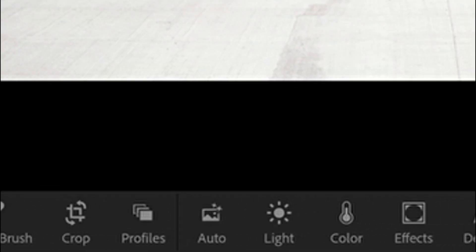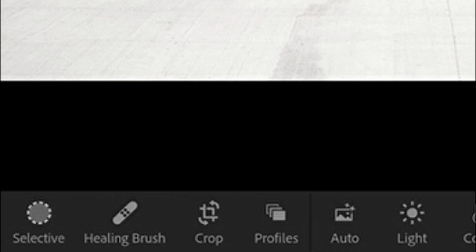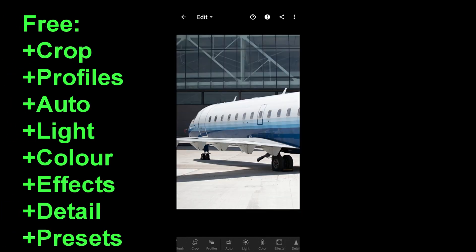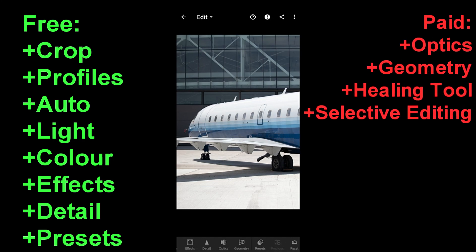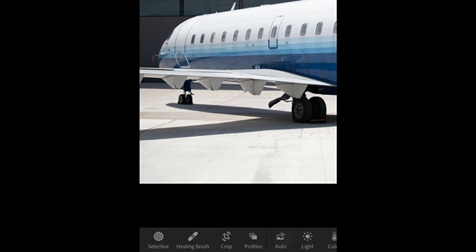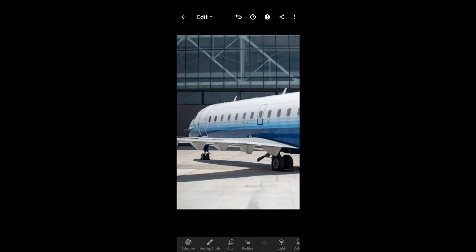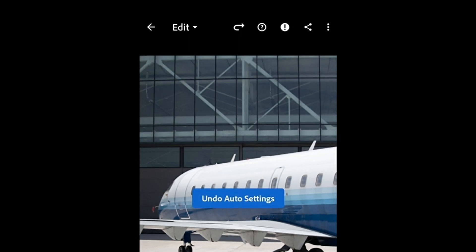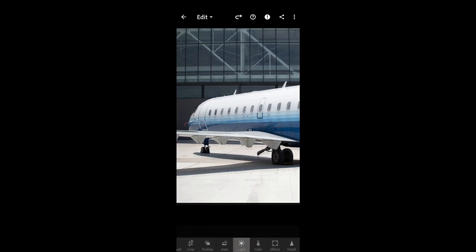On the bottom slide bar here, you can see an array of options for us to use while editing. All of the features to the right side of the crop feature come with the free version of the application. If you choose to buy the subscription, which is $5.99 Canadian per month, then you get access to the selective edits and healing features. Now we can always just press the auto button to automatically edit everything, however it usually looks very, very bad. So let's press the undo arrow icon at the top and restart.